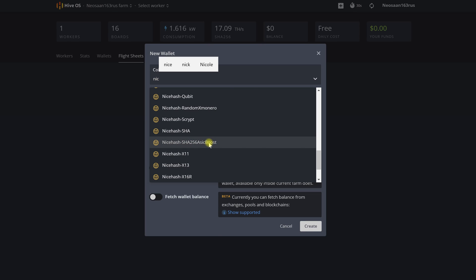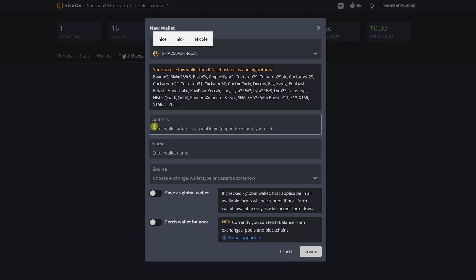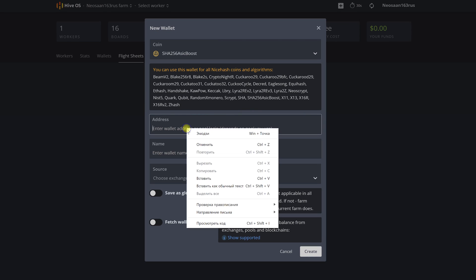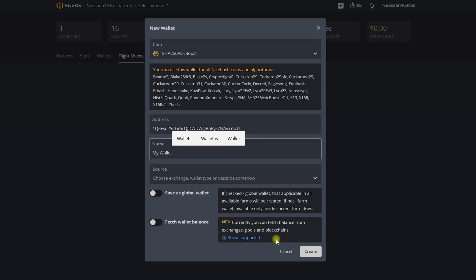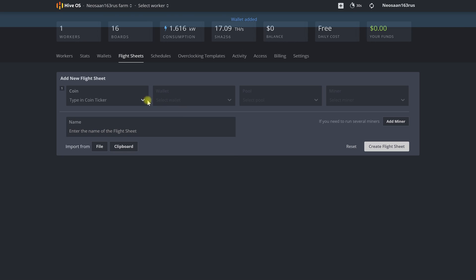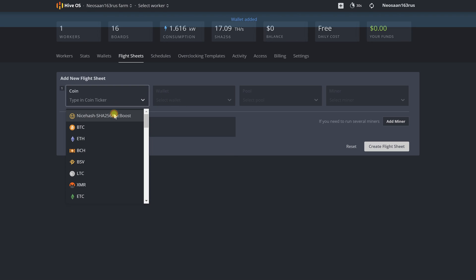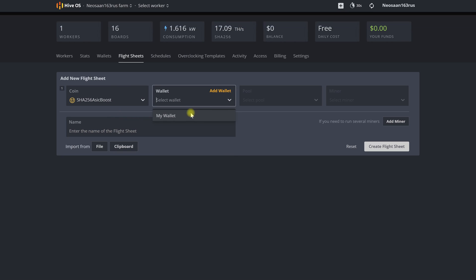In the selection of coins it is designated as the nice hash algorithm SHA256 ASIC boost. Then we add our bitcoin wallet. Let's call it my wallet and after this we specify the pool. In this case nice hash.